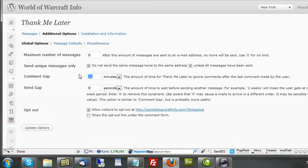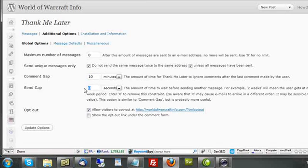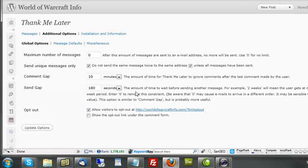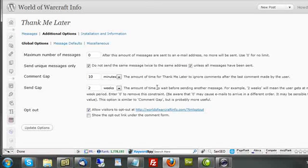I can also do the send gap. Same thing. This is if they comment within ten minutes, and this is if I've sent within 180 seconds. Then I'm going to skip the second one. Remember, the additional benefit of what Thank Me Later does, particularly if you leave your blog link in your email, it basically invites them back to the blog.